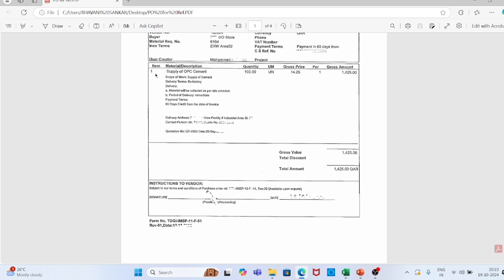Now for items — here only one item is listed; if you have 10 items, 10 line numbers will appear. Item 1: material description — supply of OPC cement. He is supplying OPC cement. Quantity: 100. Unit gross: 14.25 Qatari riyal per piece, meaning 14.25 per unit. Total gross value: 14.25. Scope of work: supply of cement.